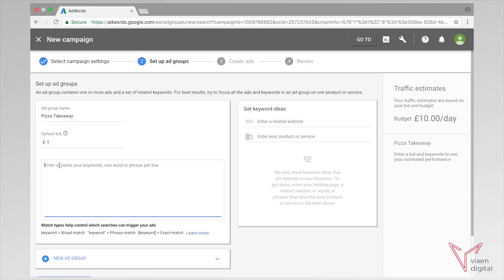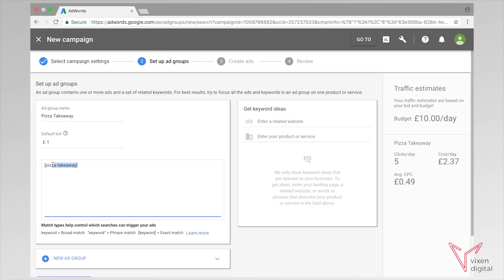We're just going to have a default bid of one pound for now. As you can see down here it gives you an idea of what match types to choose. In this circumstance we're going to use an exact match type, so we're going to use exact and we're going to have pizza takeaway. This exact match type will only show our ad when someone searches for this specific term — if someone searches for pizza takeaway then our ad will show, but it won't show for something like best pizza takeaway. I'm just going to label this ad group with an E in brackets to remind me it's an exact match.